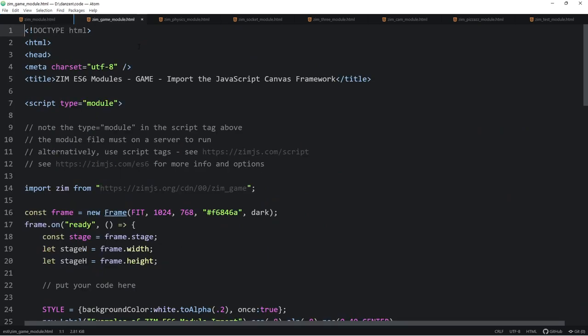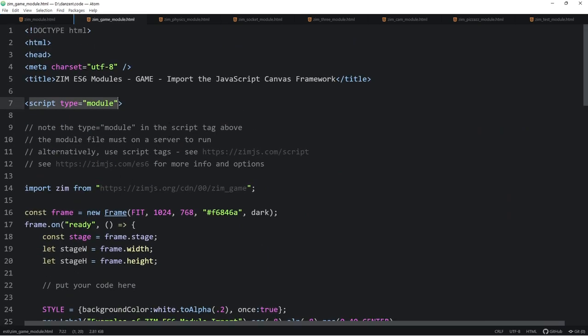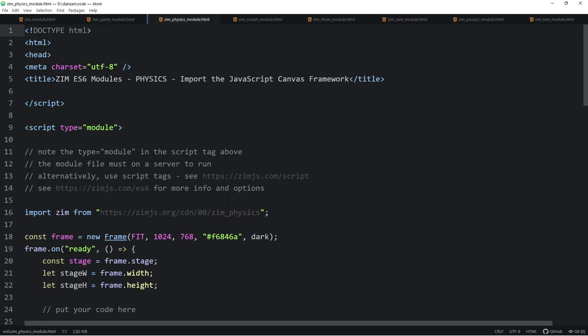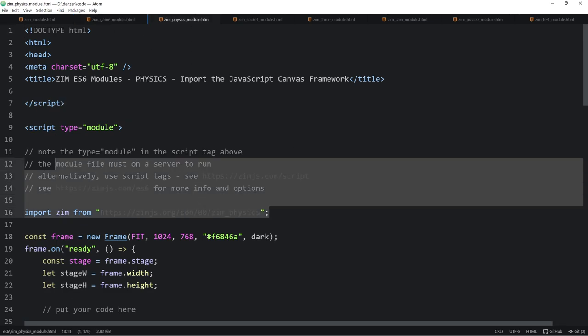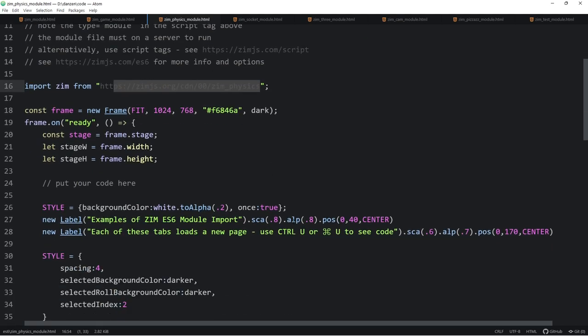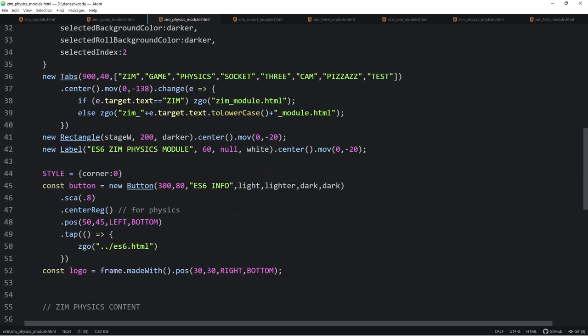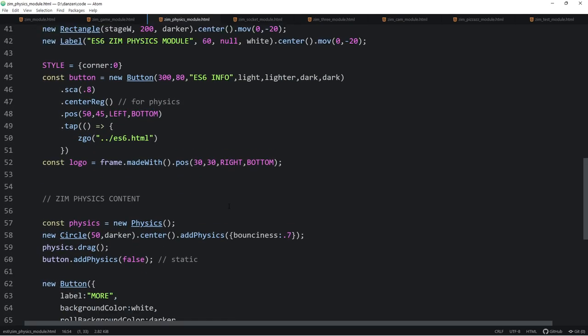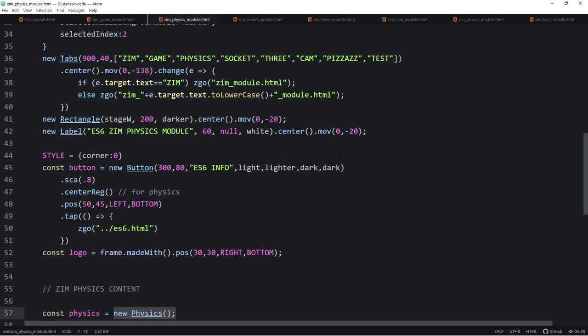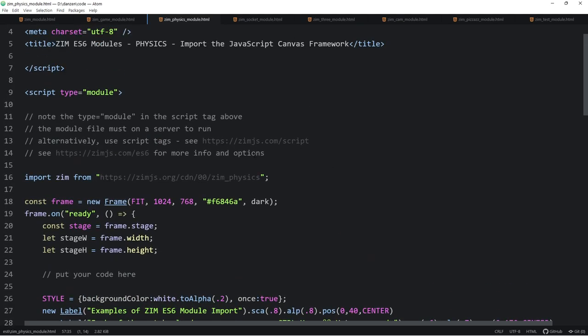Here's the game one. So we make sure it's a module or script tag. No other tags up here. And then here it is. Import zim from, same thing, except zim underscore game. You'll have to trust me. That's what that says. Zim underscore game. Physics. Zim underscore physics. So that brings in all the physics stuff. And we get to down in here. Const physics is a new physics. Because we've imported the underscore physics on there.